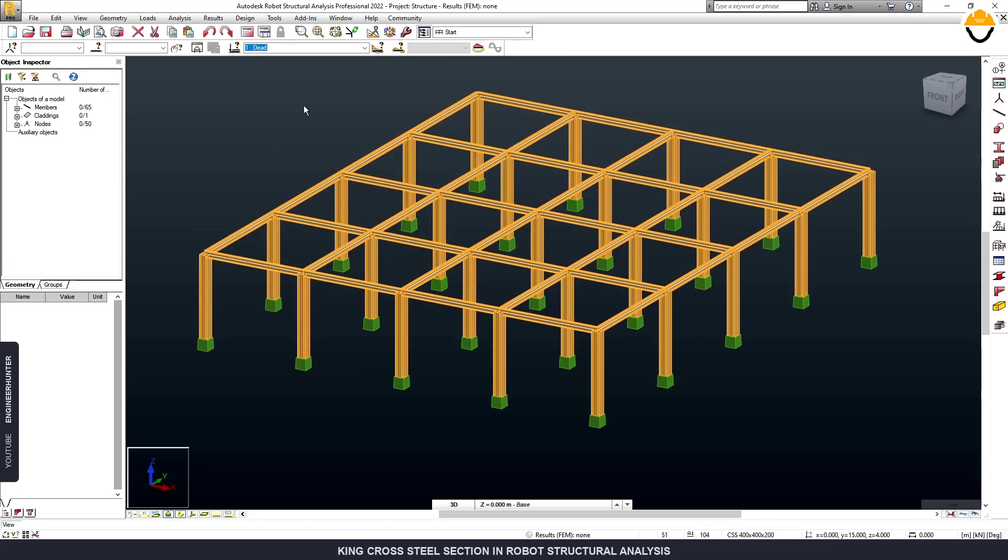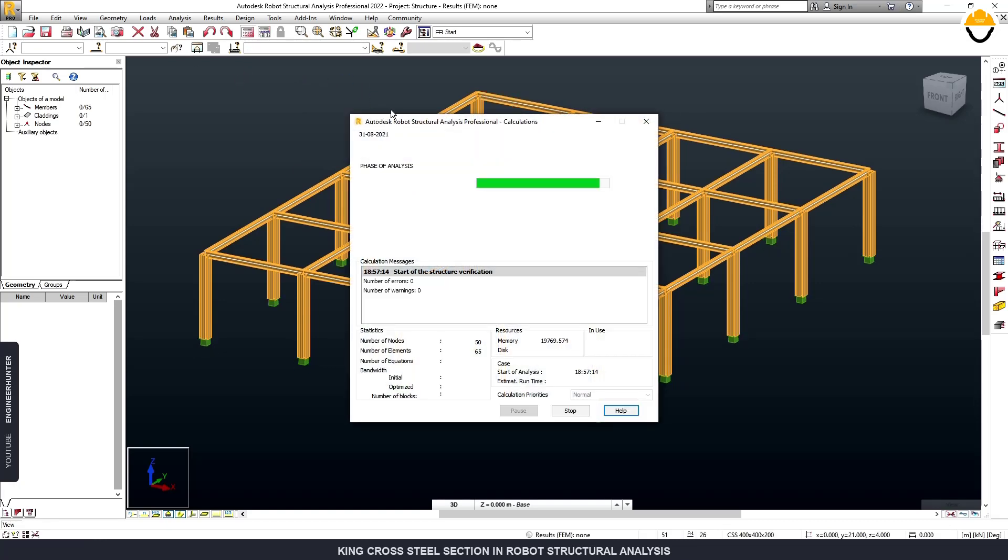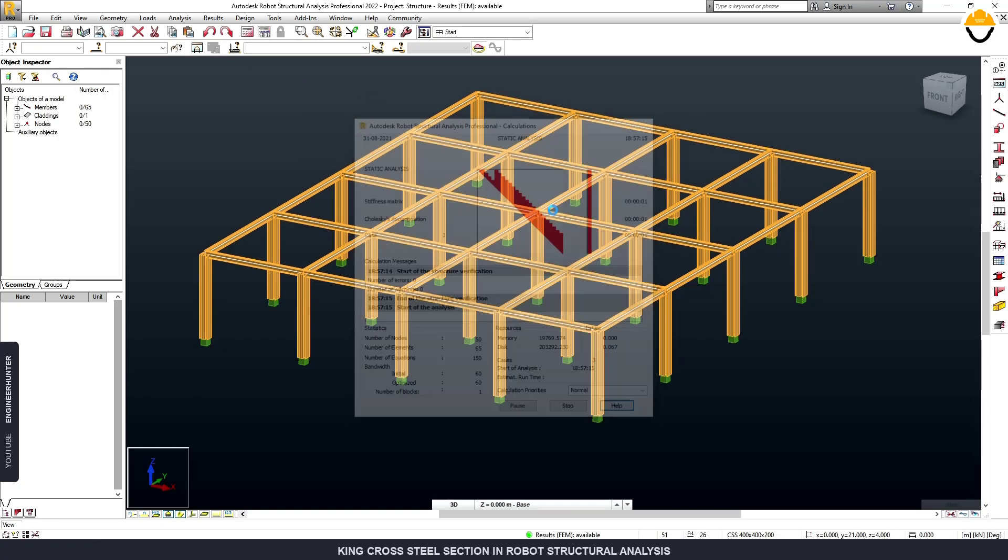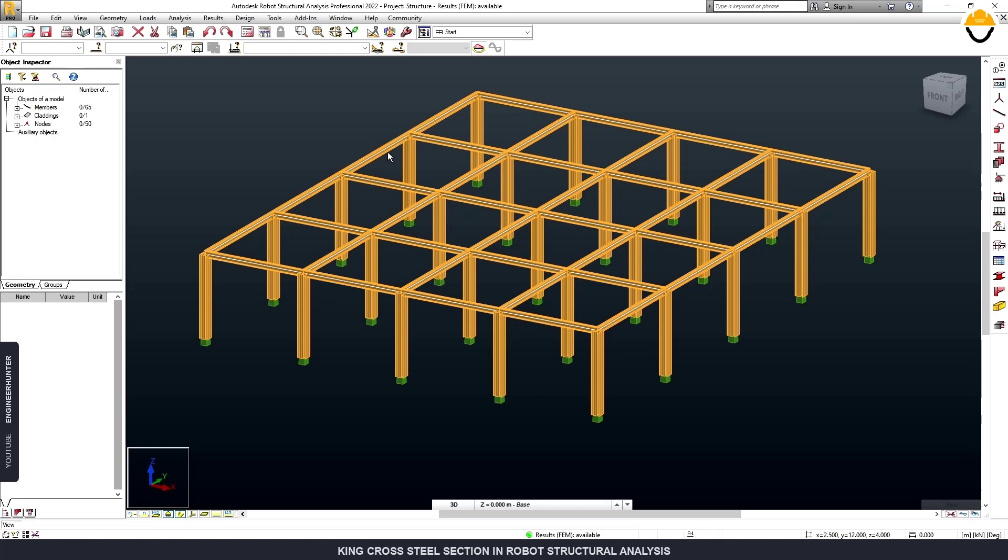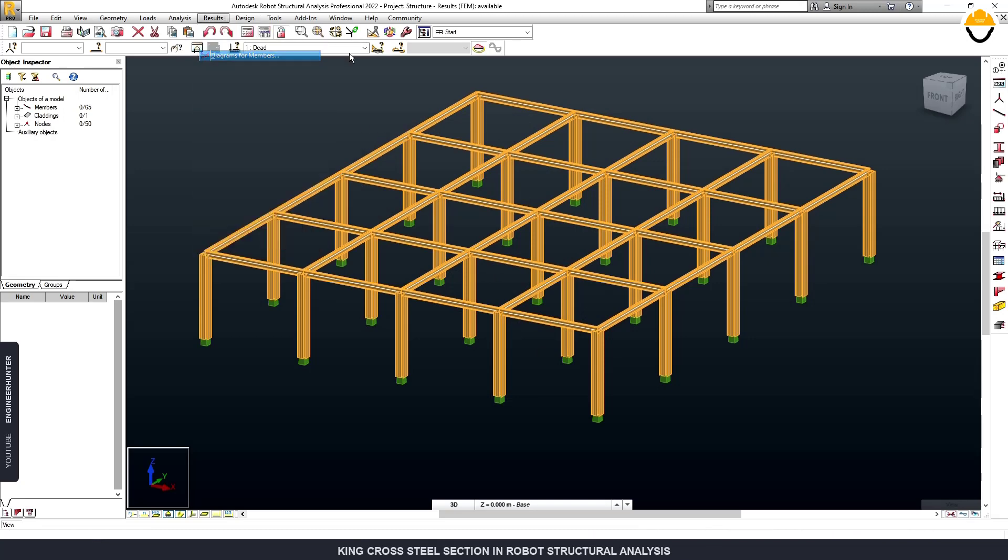So you can create this type of section by these methods, and after that you can run the structural analysis and show the result.